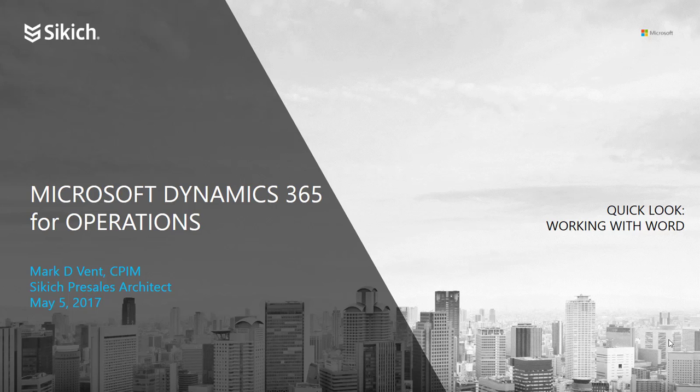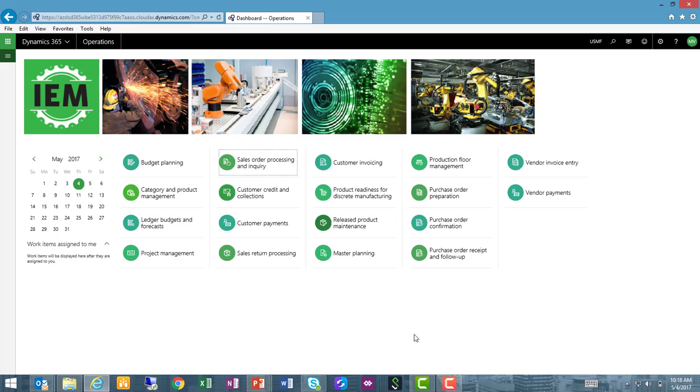Let me show you an example of working in Dynamics 365 for Operations and utilizing Office 365 Word in particular as a report writer.